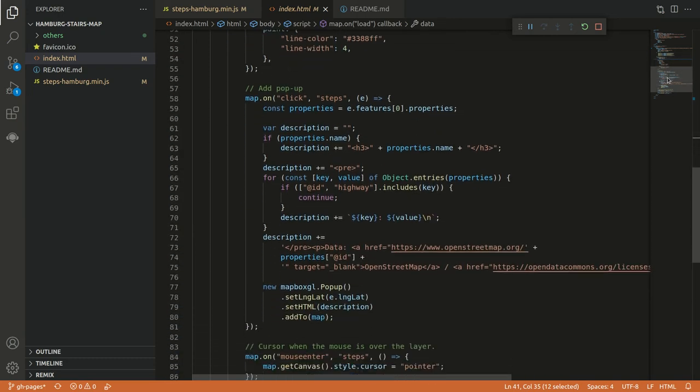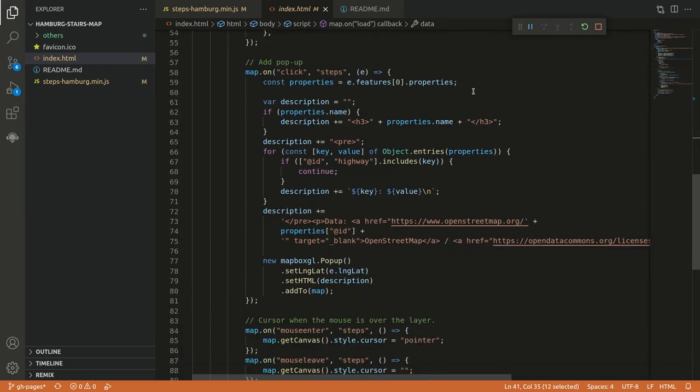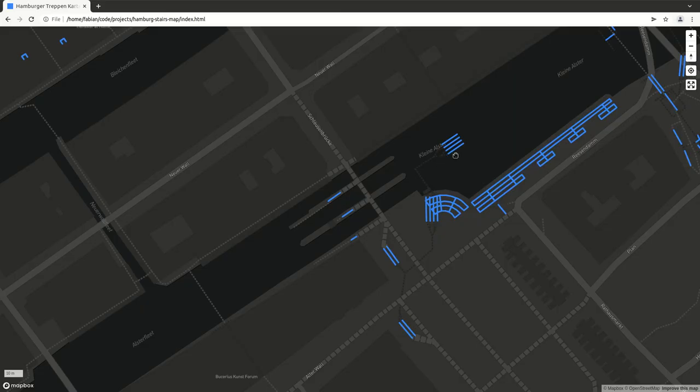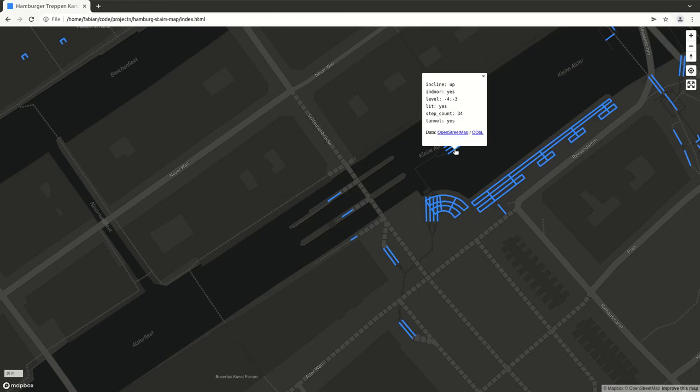Here below what happens on top of it, we have some popup. So when we go back to the map, we can not only see here the lines, we can actually also click them and see all information which were available. For example, again, our step count.